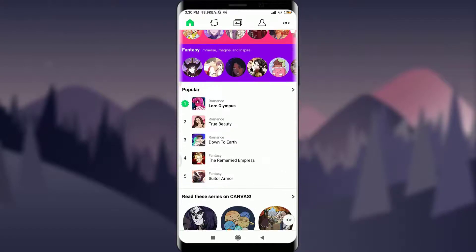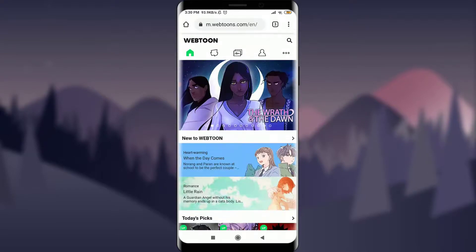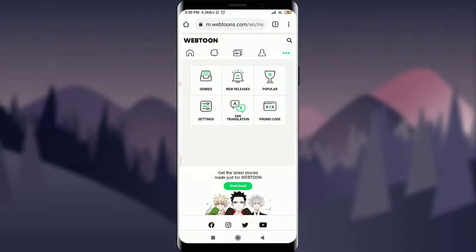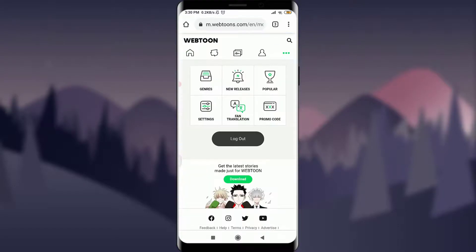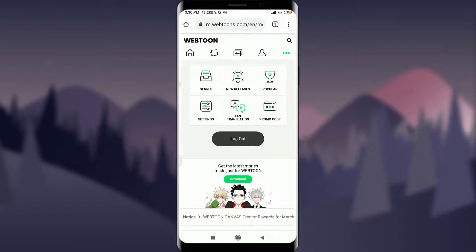This is my Webtoon account and the Webtoon page. What you have to do is tap on the three-dotted line on the top right corner of the screen. This will take you to the very end of the Webtoon page, where you can find the logout option very easily.